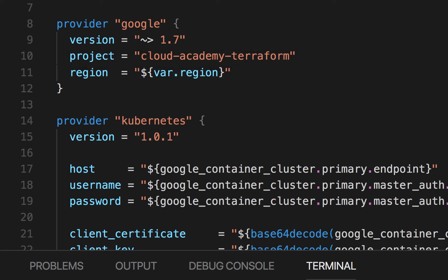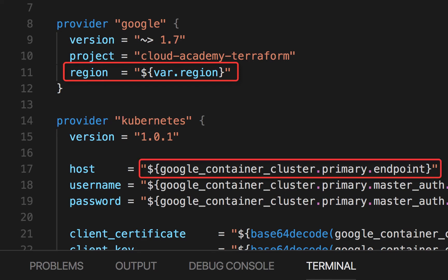It's probably a good idea to use separate projects for different environments as well, but for the sake of the demo, one project is used so it's easy to see all the resources in the GCP console. You can also see examples of using variable and resource attribute interpolation syntax to configure provider keys. The Kubernetes provider uses attributes from the created GKE cluster in order to connect to the Kubernetes master.